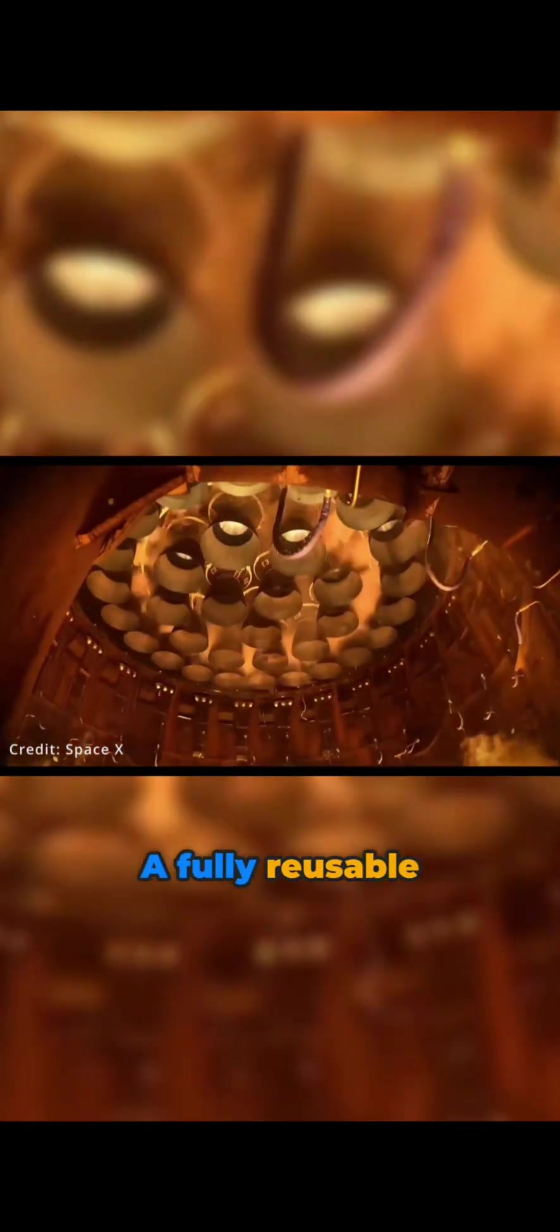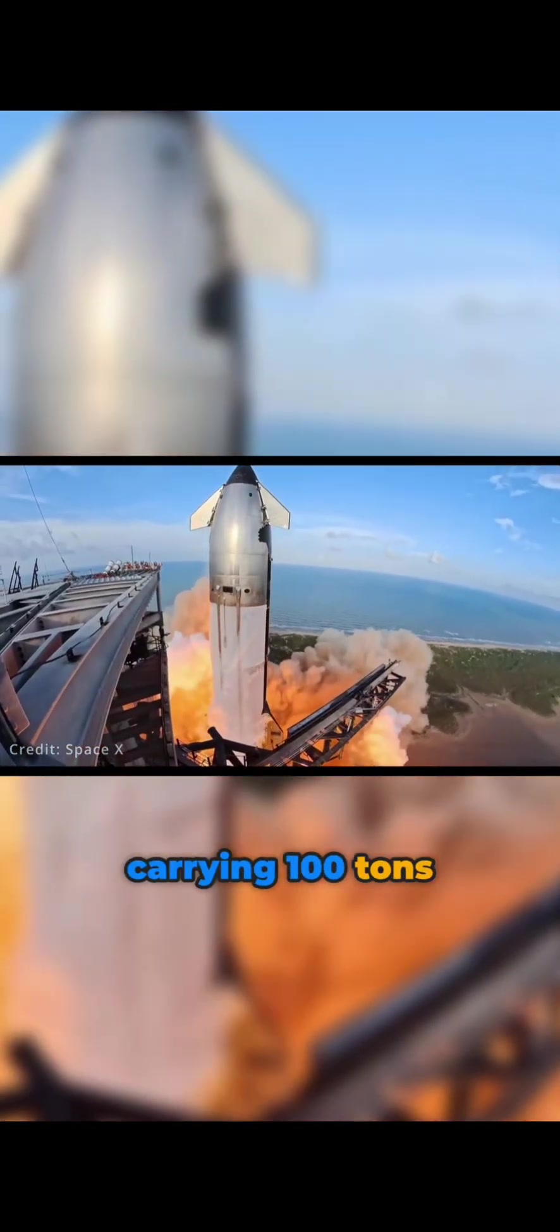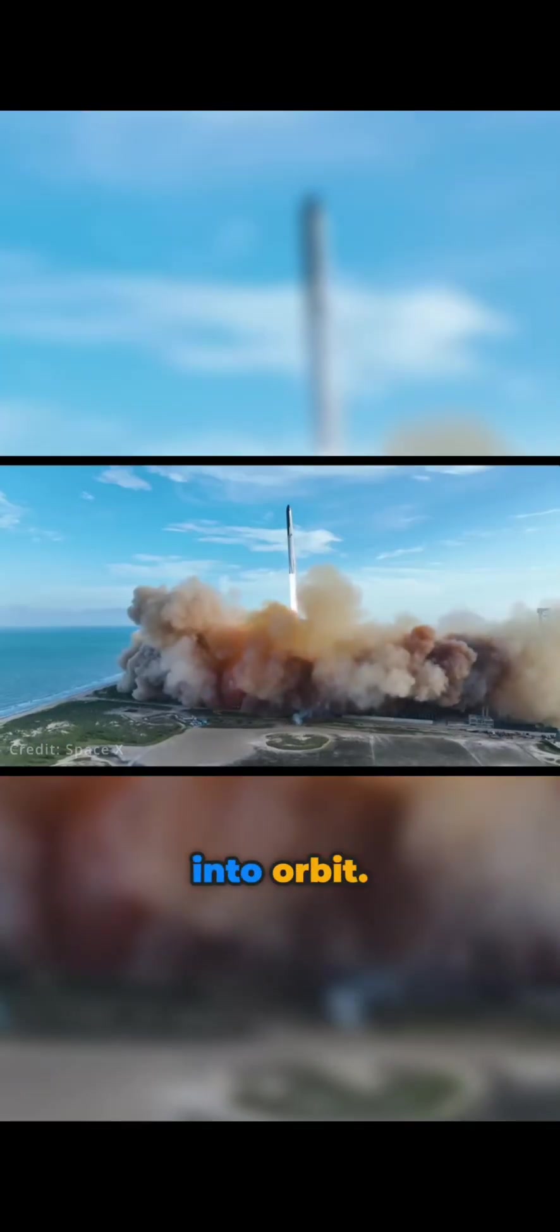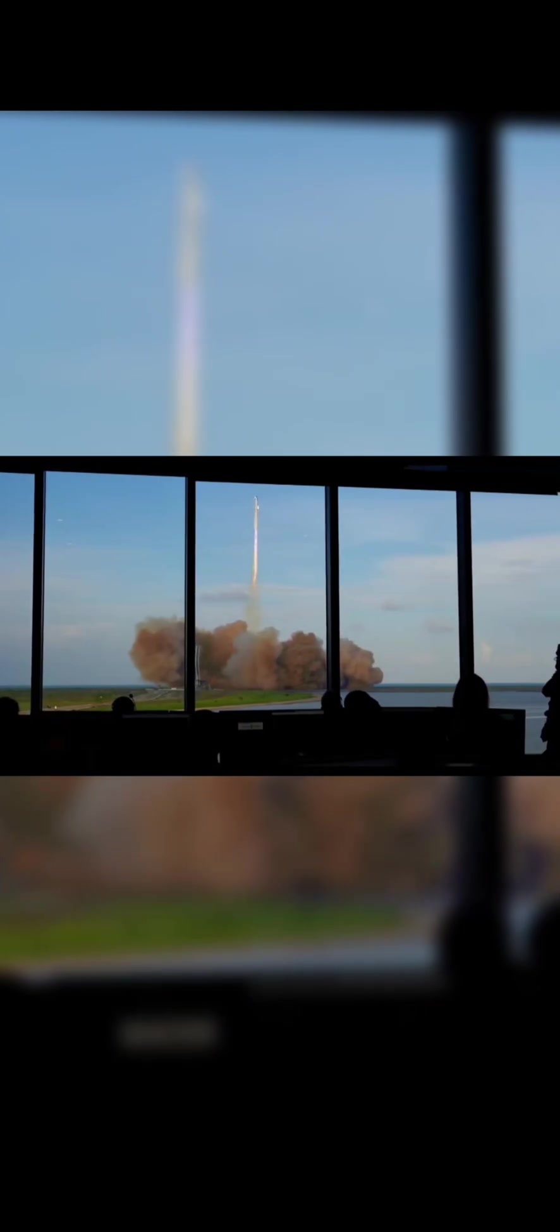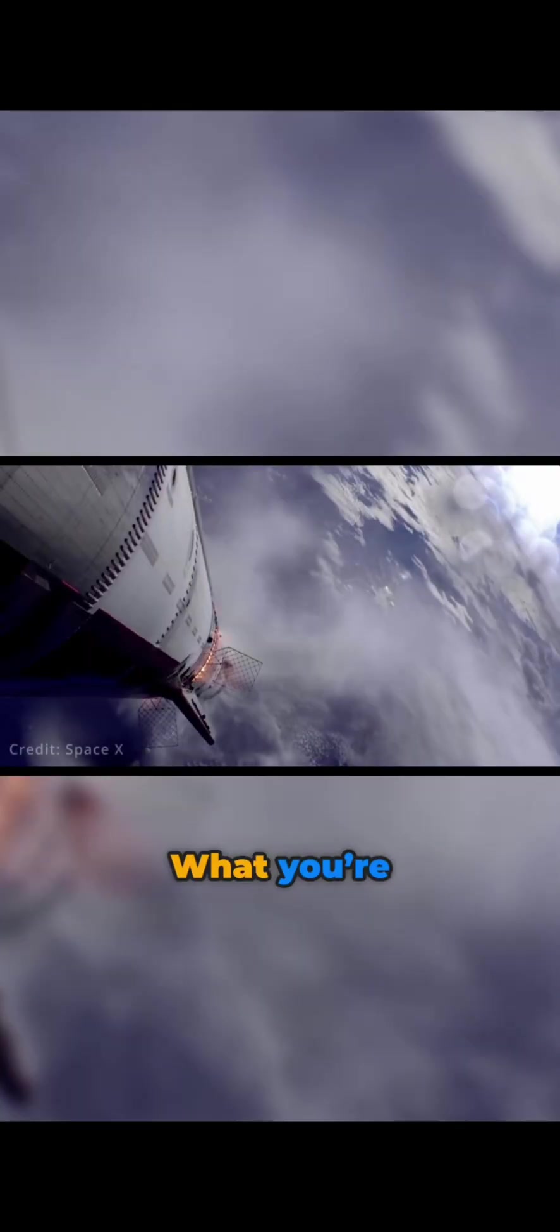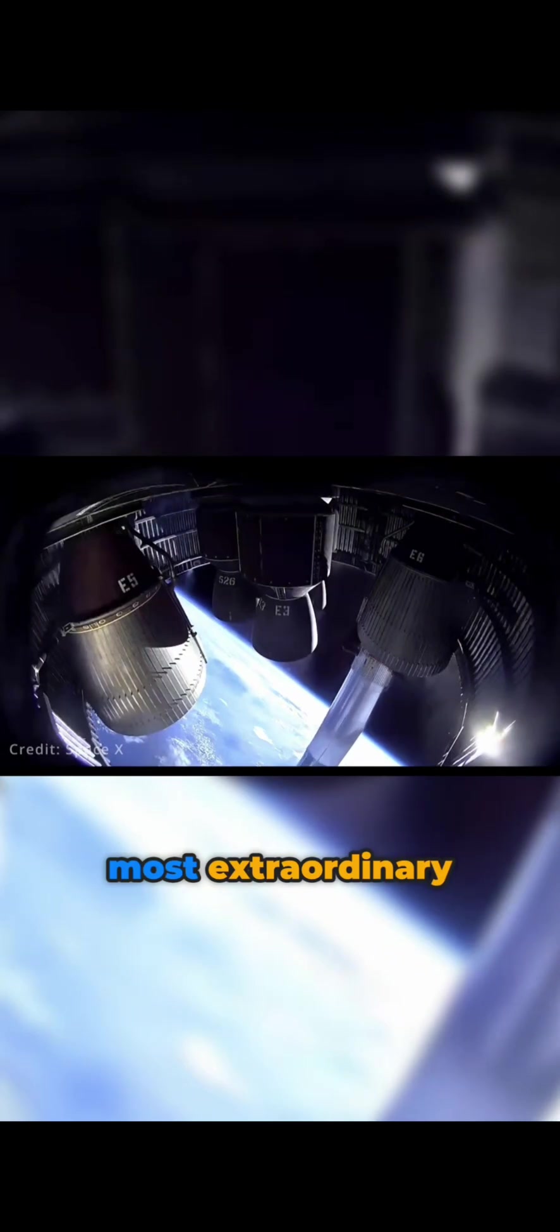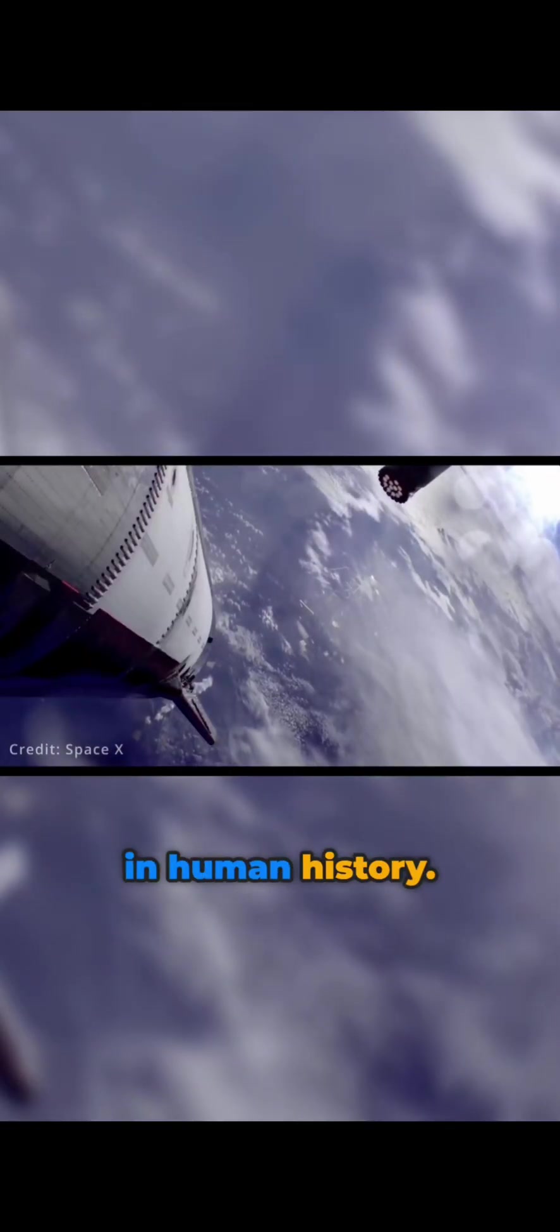A fully reusable rocket capable of carrying a hundred tons into orbit, the most powerful rocket ever made that can fly again in hours. What you're seeing right now is one of the most extraordinary technological feats in human history.